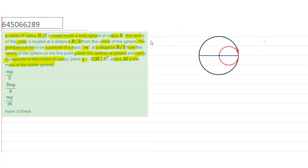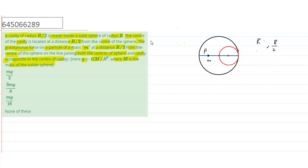This is the sphere and this is cavity. Now, the radius of the sphere is r and that of cavity is r by 2. The mass is put, small mass m is put here. So, at that point p, we have to find the intensity.